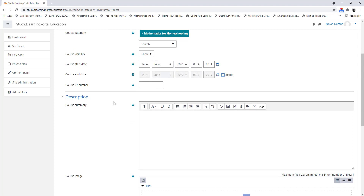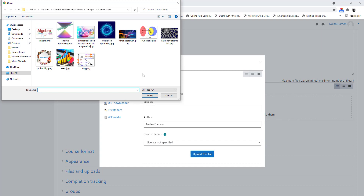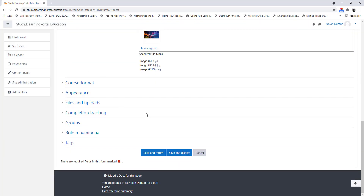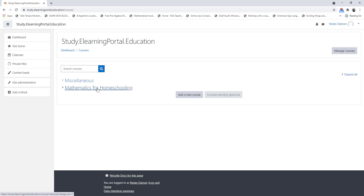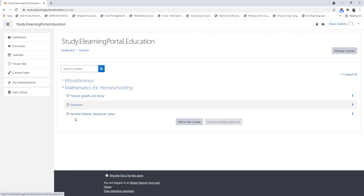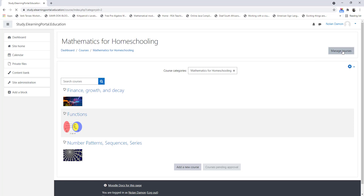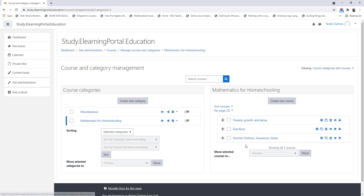Let's uncheck the end date, scroll down, and select an image for our course — Finance and Growth. Upload it, and the rest will be default. Click on Save and Return. So now we've created under our category Mathematics for Homeschooling a third course. We can click on the arrow to open up our categories and courses. If we go to Manage Courses here, you'll see all our courses and our category. This one needs to move to the bottom by clicking on the down arrow. And here are our three courses.